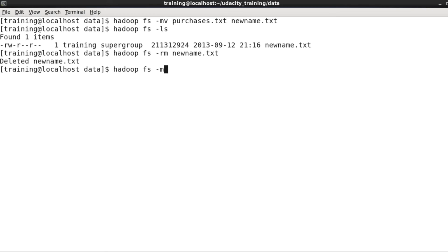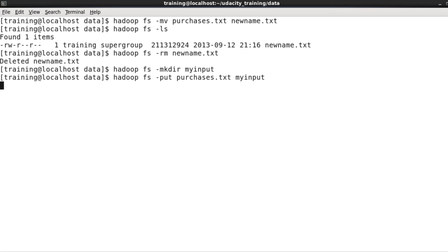I create a directory in HDFS by saying hadoop fs -mkdir and then the directory name. Now let's upload purchases.txt and place it in the myinput directory so that it's ready for processing by HDFS.